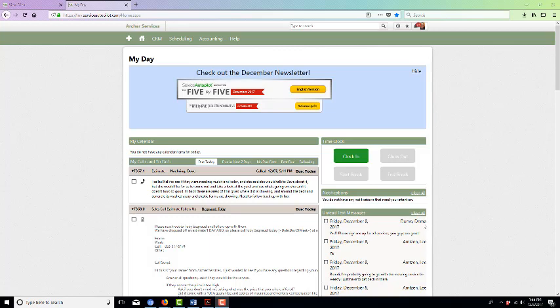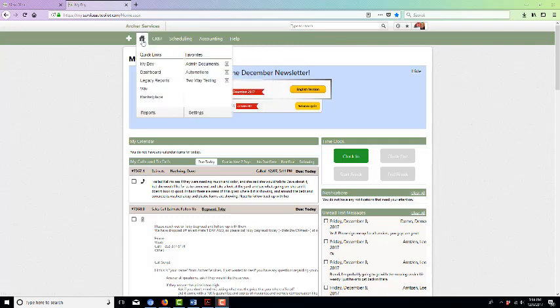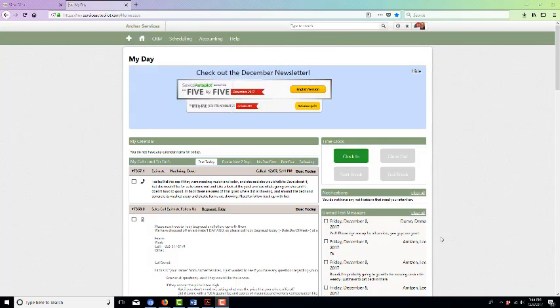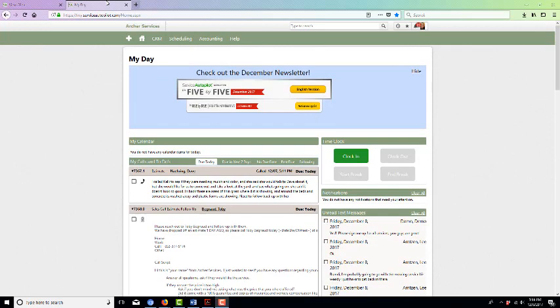It shows up here under your My Day page, which is where you'll need to pay close attention and keep watch to make sure that you are checking and responding to any text messages that come in.